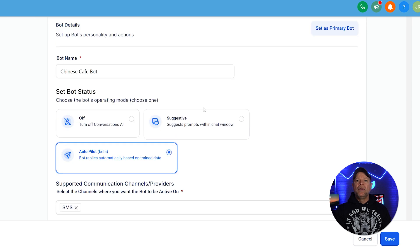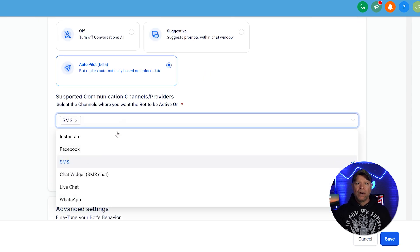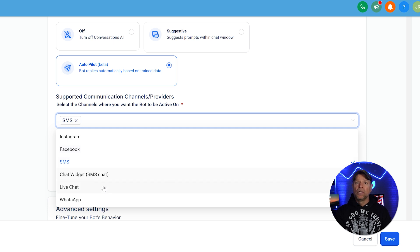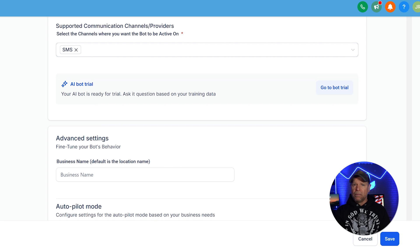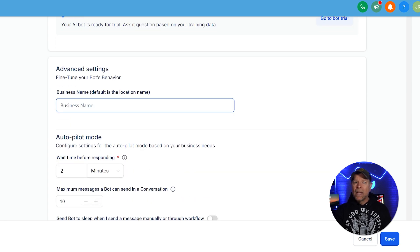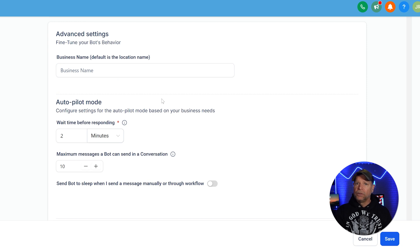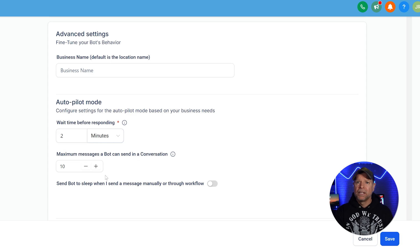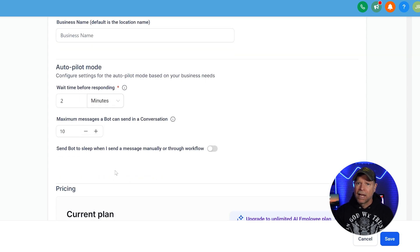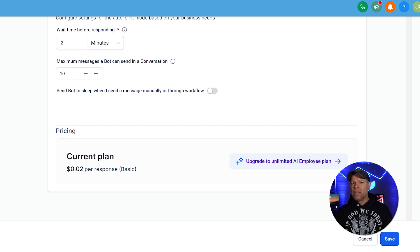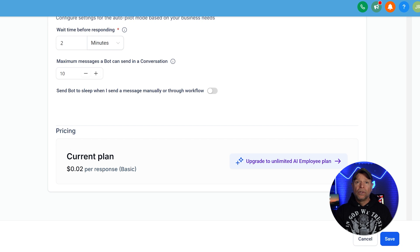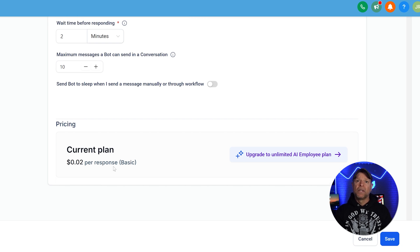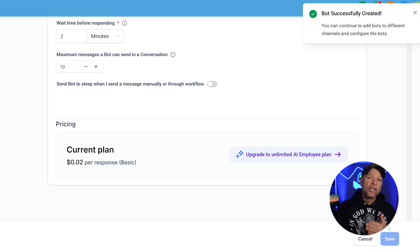In the supported communication channels section, select the platforms where you want your bot to interact, such as Facebook Messenger, website chat, or SMS. Take a moment to configure the autopilot mode settings. For example, you might set the wait time before responding to two minutes to give a sense of thoughtful replies, while the maximum messages can be capped at 10 to keep conversations concise. Don't worry about getting everything perfect the first time. You can always come back and adjust these settings as you learn how your customers interact with the bot. Once you've provided all of the details, just click on the Save button.